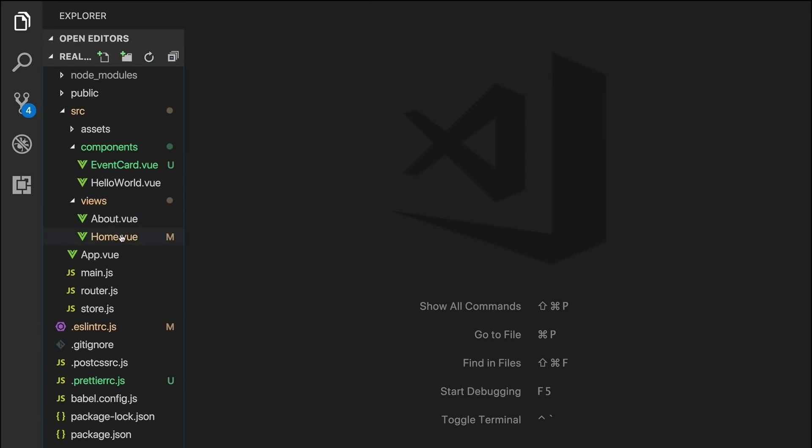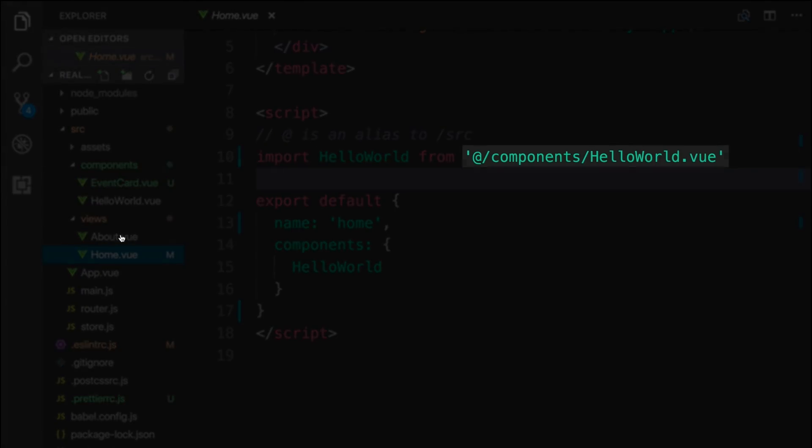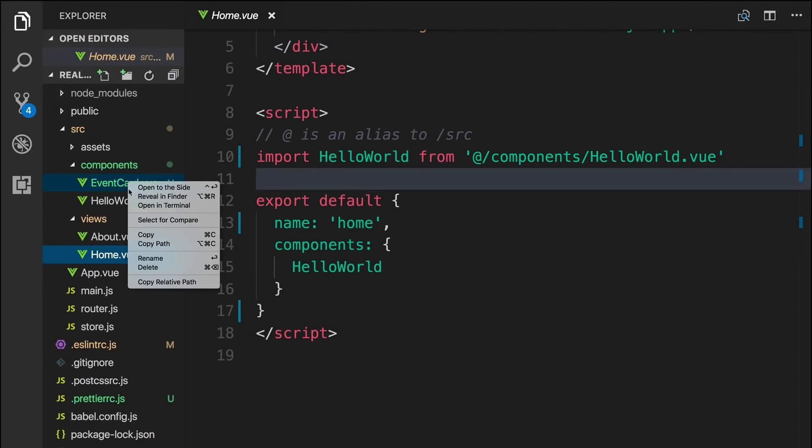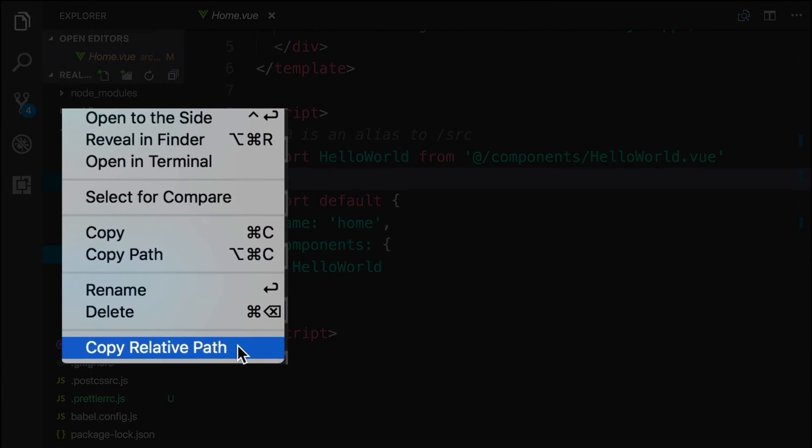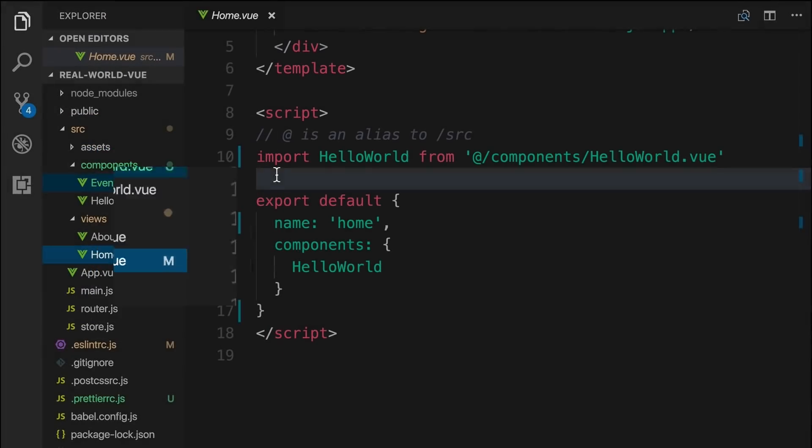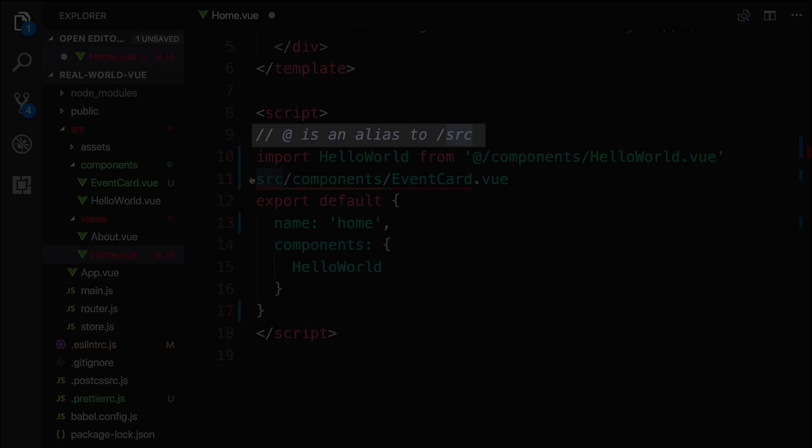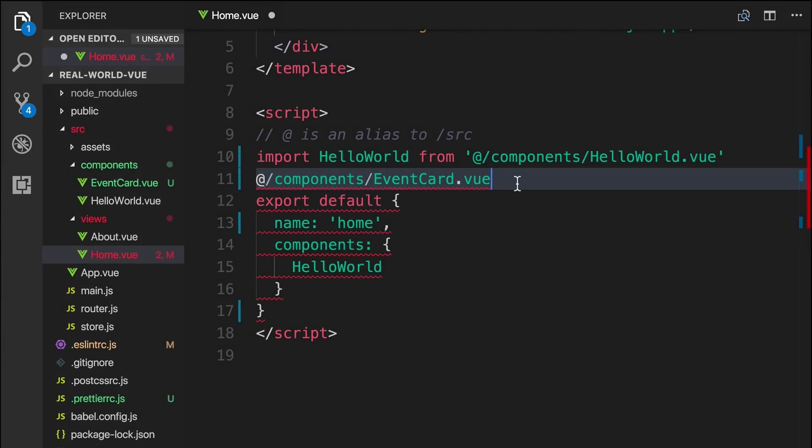In our home.view file, we see there's a relative path here already, where we're importing the Hello World component. In order to get the relative path of a file we want to import, we'd right-click on the file, then select Copy Relative Path. Now, when we paste what was copied, we see we have the accurate relative path. Notice this SRC. The comment here above lets us know that because of the way our project is set up, we can use AT instead of SRC.